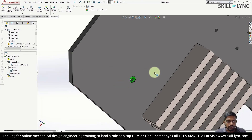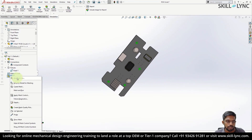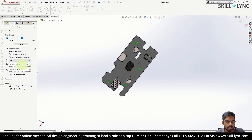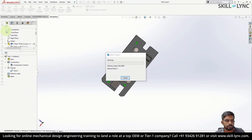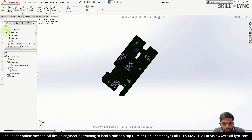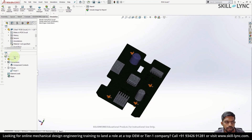Now that we have defined the fixtures and materials, let's mesh the geometry. Create mesh and use a mesh parameter with a minimum size of 2 mm. If any part in the geometry is smaller than your minimum edge limit, the mesh will fail. In this case, the mesh was created successfully. Let's go ahead and run the simulation.